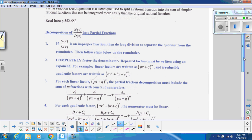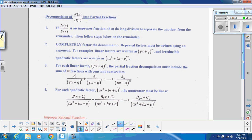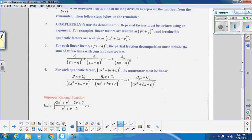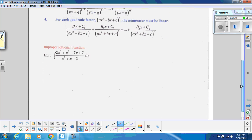First, if you have n(x) over d(x) and it's an improper fraction, then just do long division to separate the quotient from the remainder. You can then look at your remainder and see if that needs to be broken up further. For anything that cannot use long division, we need to completely factor the denominator, and any repeated factors must be written using an exponent. Keep in mind that linear factors get a constant numerator, and quadratic factors get a linear numerator.